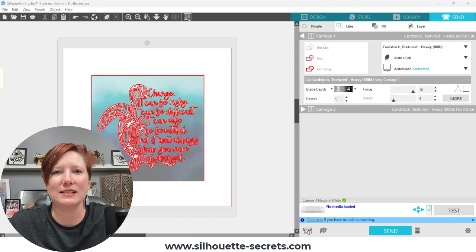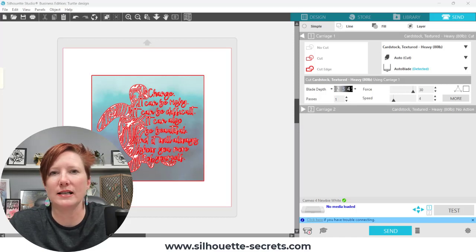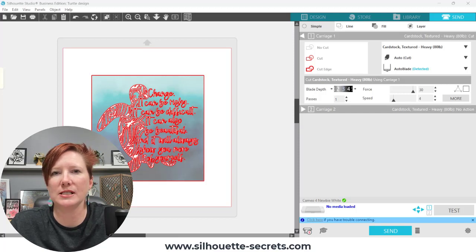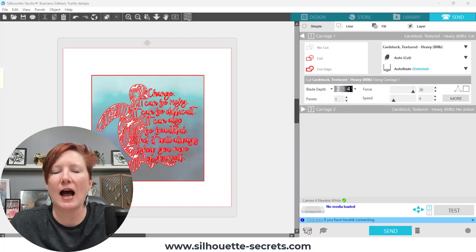Hi everyone, this is Ellie Mae with Silhouette Secrets Plus and today I just have a quick video on a bug issue that I am seeing users post about.